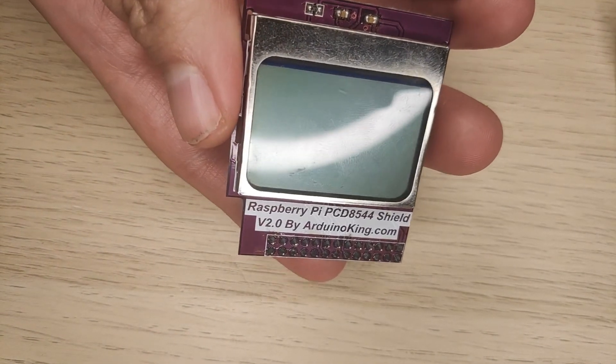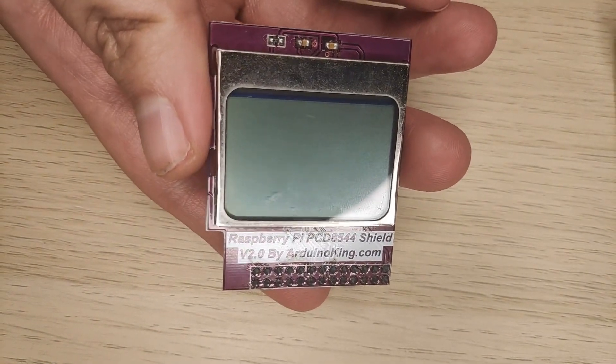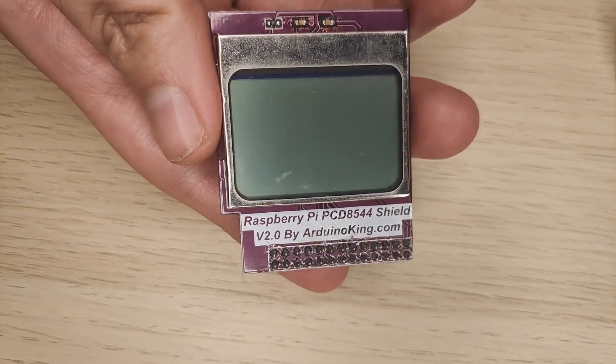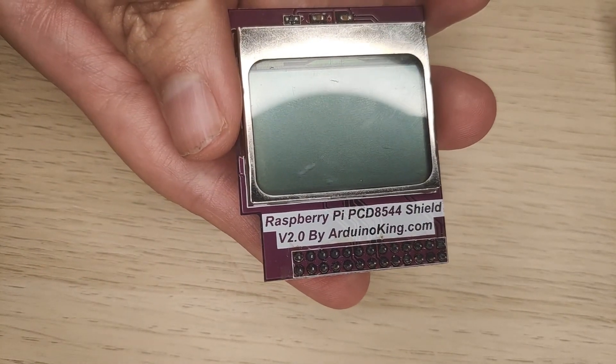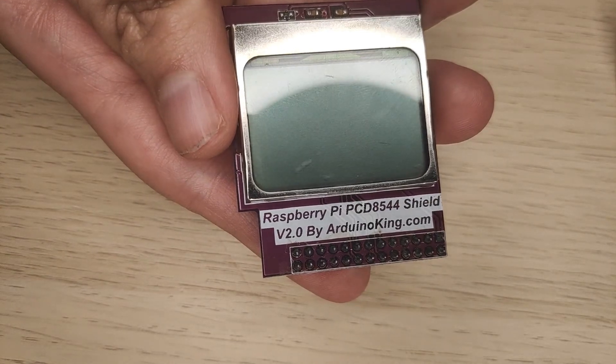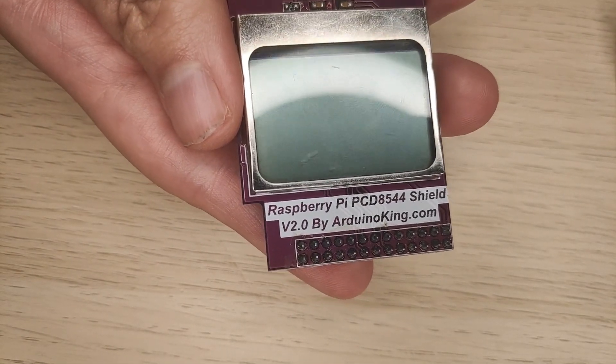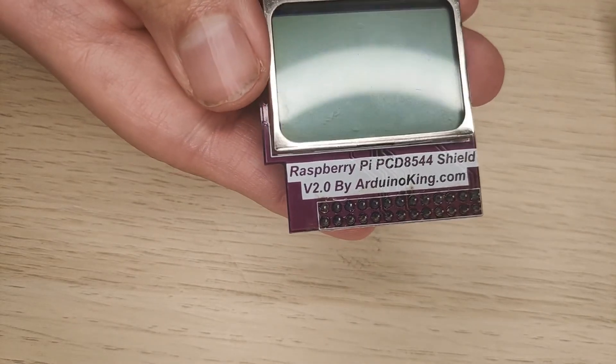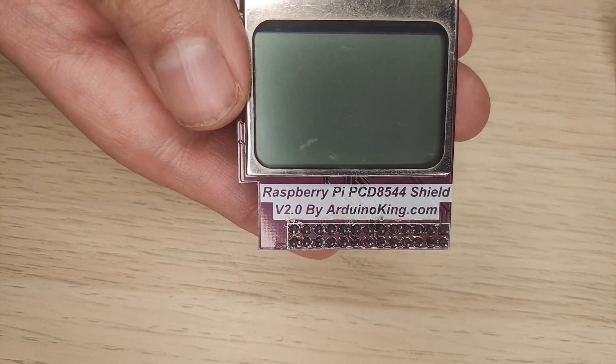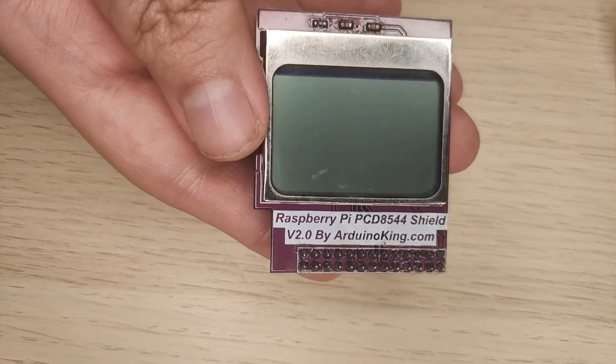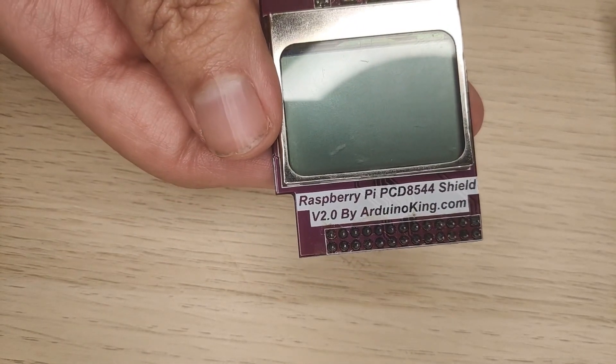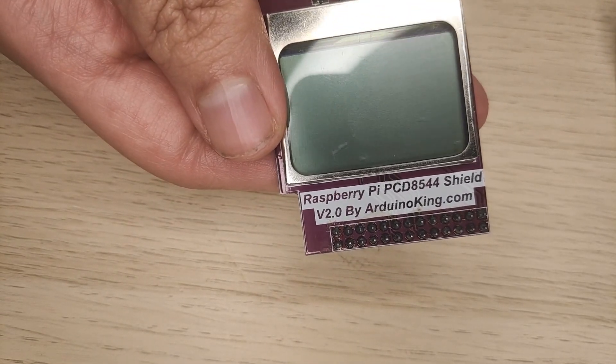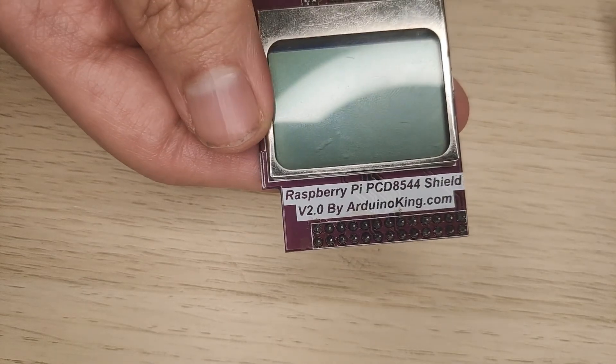So I found this display in my storage. It's a Raspberry Pi PCD8544 Shield version 2 display by ArduinoKing.com, and it is one of those regular Nokia displays that are repurposed for this kind of display for Raspberry Pis and other devices really.